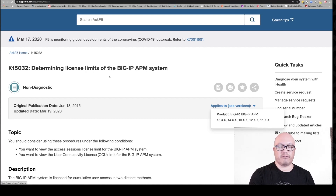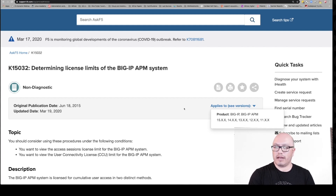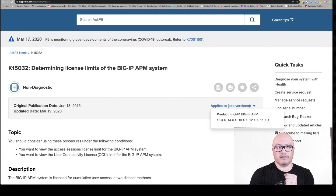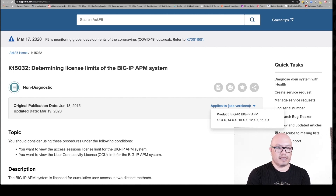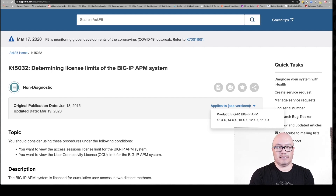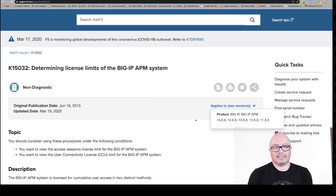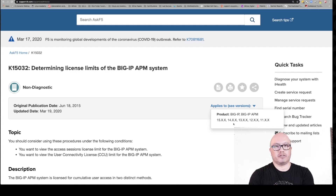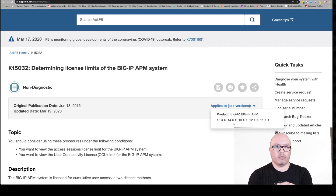F5 archives all solution articles at Ask F5. We used to call these SOLs — SOL was the prefix — but we've recently changed it to K for knowledge base. Make sure you are on the right solution article for your version of TMOS. In this particular example, this article applies to everything from 11x to 15x. In other cases, you may find an article that only applies to version 14x through 15x, so make sure you're on the right article for your version of software, since F5 may change a configuration knob or behavior between versions.